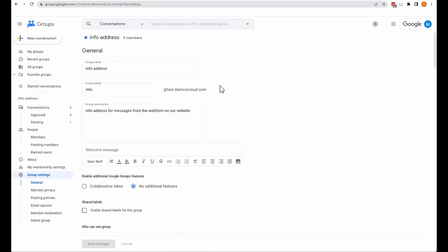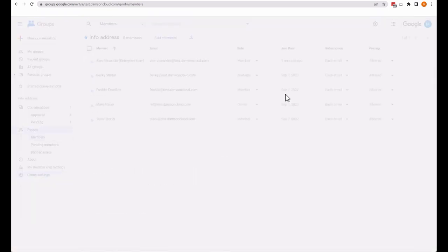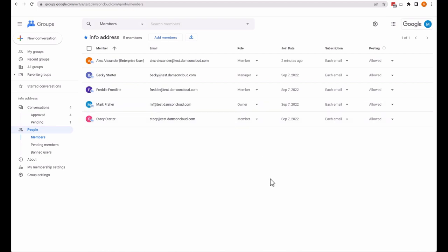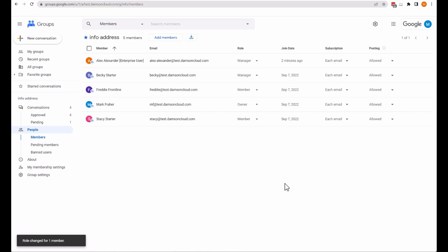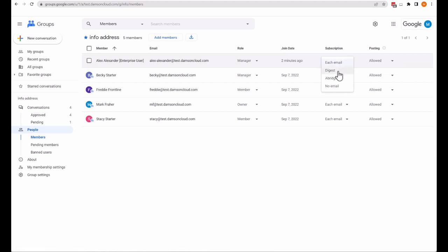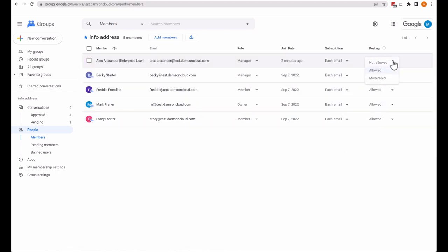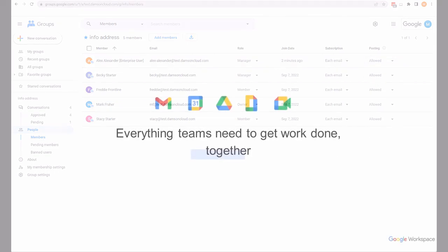If I click on Members on the left, I can see all the individual members. I can change their roles here — I can make Alex a manager. I can also change their subscription: whether they get each email, a digest, an abridged email, or no emails from the group. And I can change individually whether they are allowed or not allowed to send messages to the group.